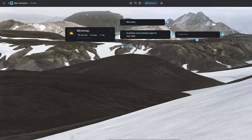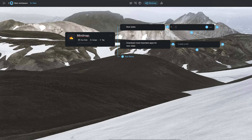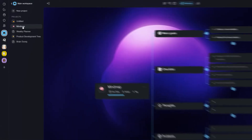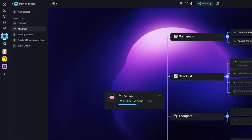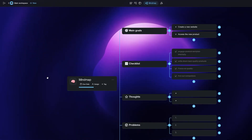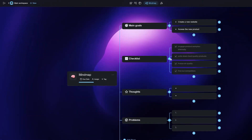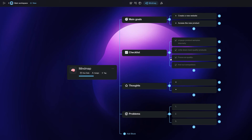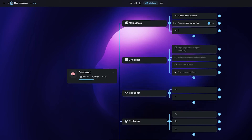Taskade also has a recent update where you can now use the project sidebar on the left side of the screen to quickly jump between projects, and also hide it using this button here. You can use this feature to eliminate distractions while working on your mind map.